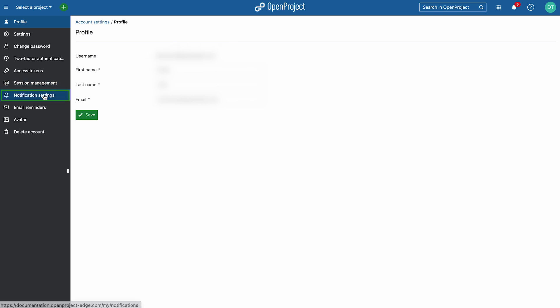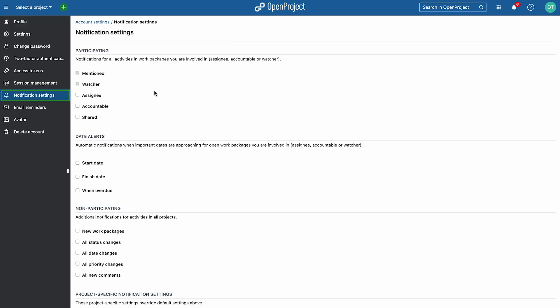Here, you can choose when and how you receive notifications. By default, you get notifications when you're mentioned or added as a watcher.